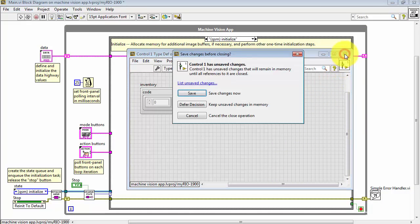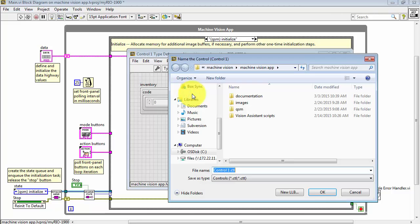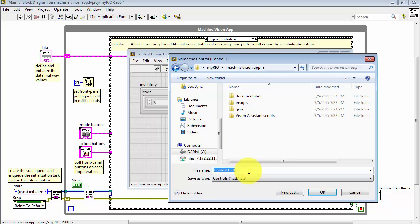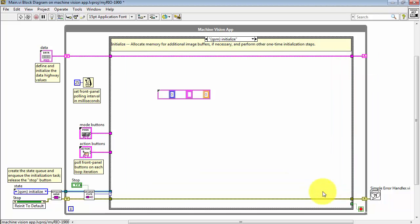Close the type definition with a save, and I'll give this the name inventory as a custom control. Make sure that this is created inside your project folder hierarchy.